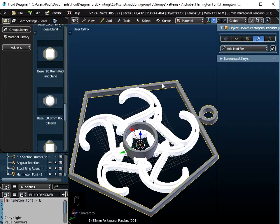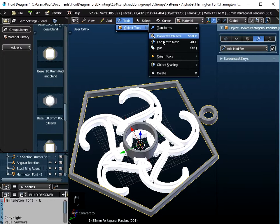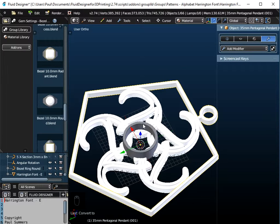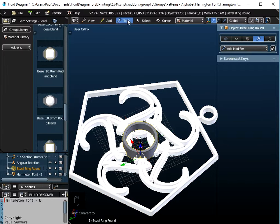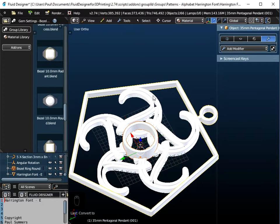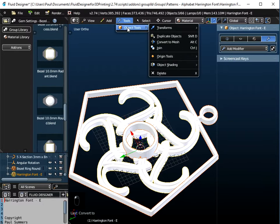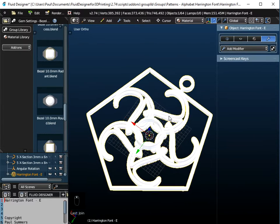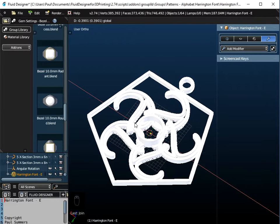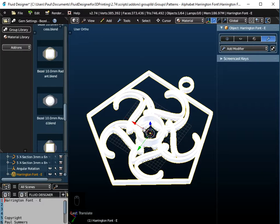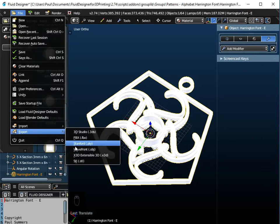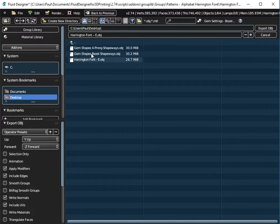Then hold Shift and highlight the pentagon, the circle of E's, and the ring, and join all those together to get one object. The only thing left is to save it as an STL or OBJ file. Go to File and Export, export it as a Wavefront object to the desktop, name it Harrington Font E, and export.